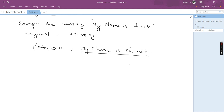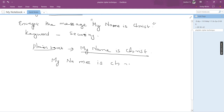So 'my name is christ' is divided as: MY, NA, ME, IS, CH, RI, ST. If, for example, your plain text is 'my name is chris', then 't' is not there, which means the last grouping will have only one letter which is 's'. In that case, we have to add 'x' for the element there.